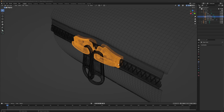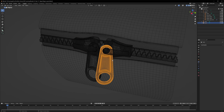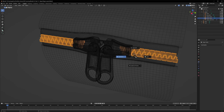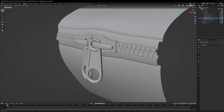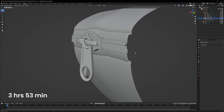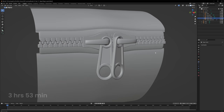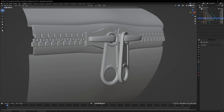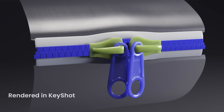For my first mini project, I modeled a zipper, which took 3 hours and 53 minutes. I exported the model as an FBX file and rendered it in Keyshot, since at this time I was only focused on modeling in Blender.